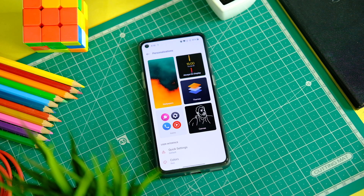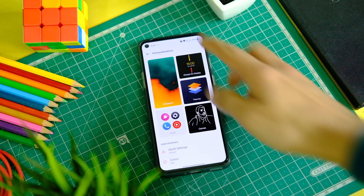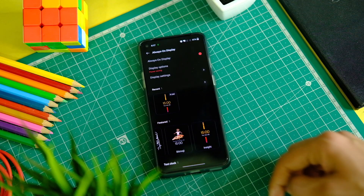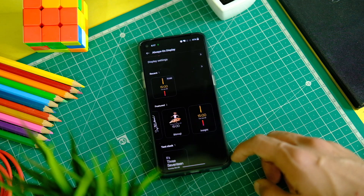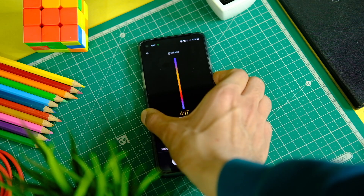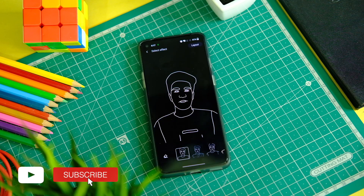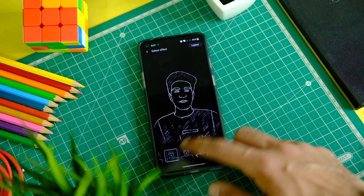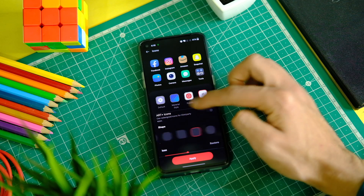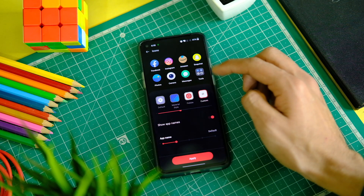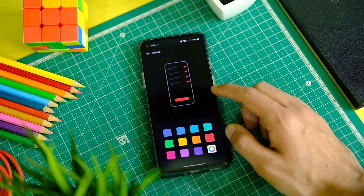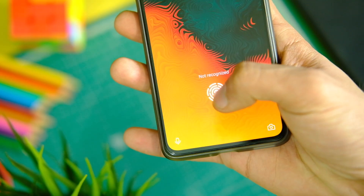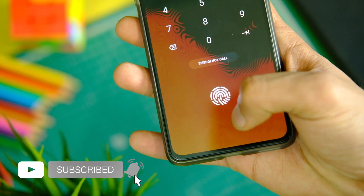One more thing that changed is the customisation tab, which is now called Personalisation, and it has a bunch of options like before. You get the always-on display with all the older themes including the Insight AOD, Bitmoji, and the Canvas AOD — great to see all of them present. The Canvas AOD has also been upgraded with more options. In the icon tabs you can tweak some icons and shapes, and you can still tweak the accent color. The fingerprint animations are great — especially the fireworks one — and some extra animations have been added. The fingerprint scanner is fast and responsive.